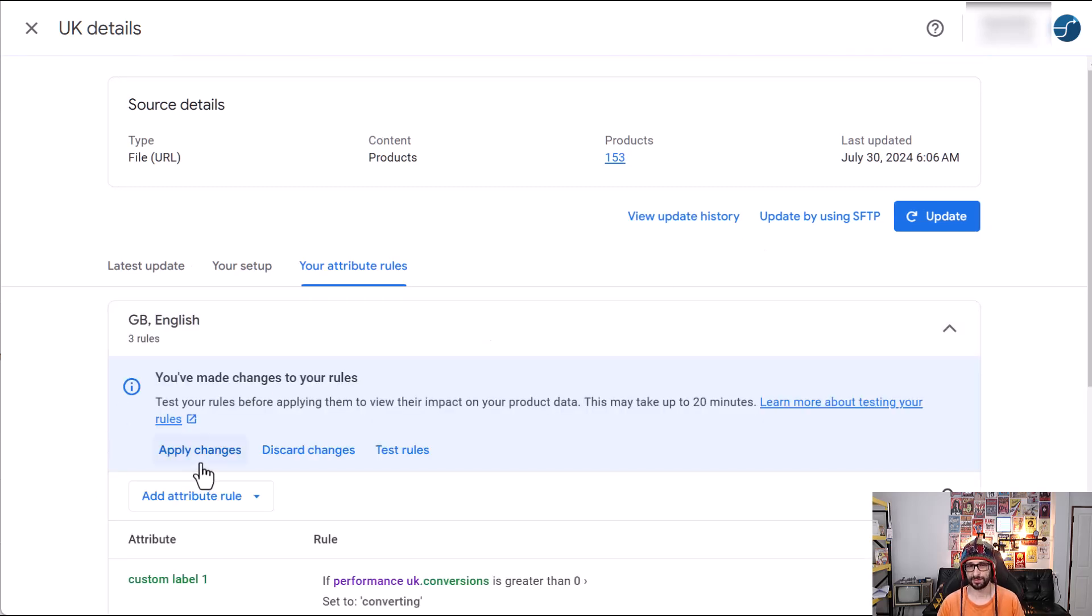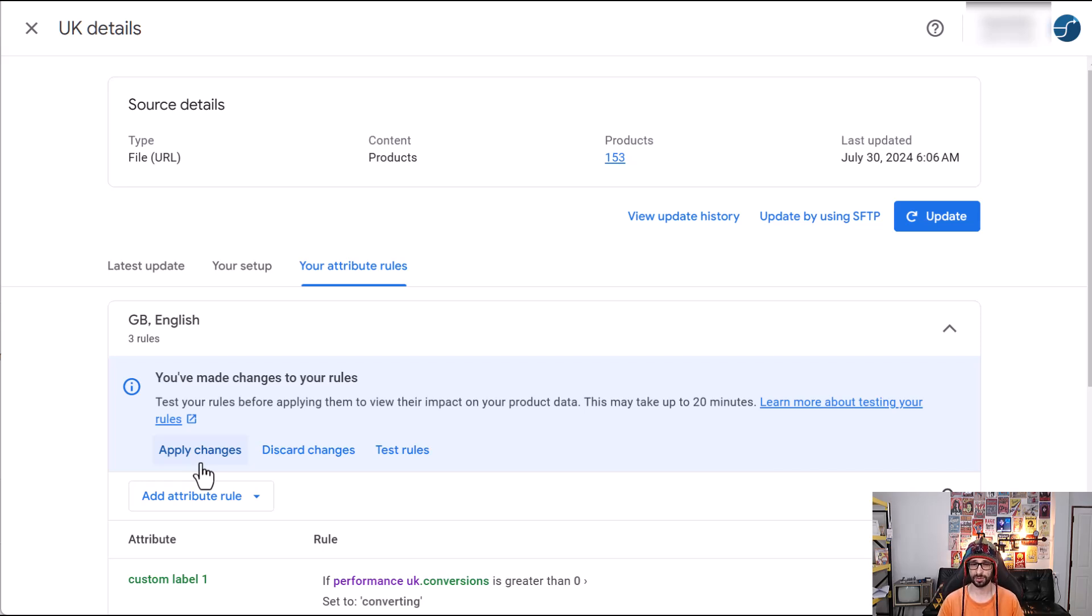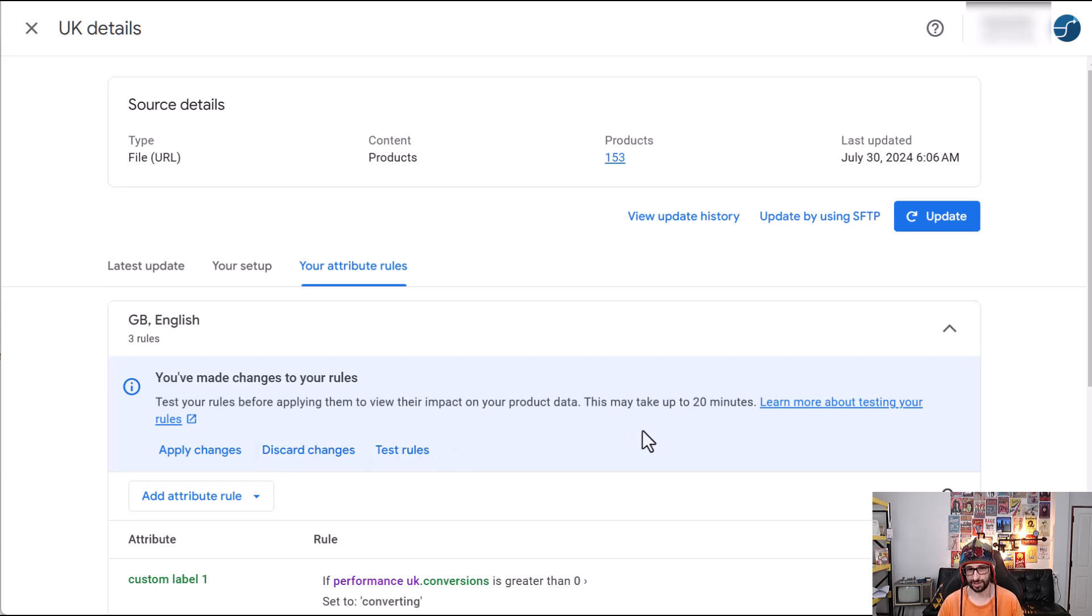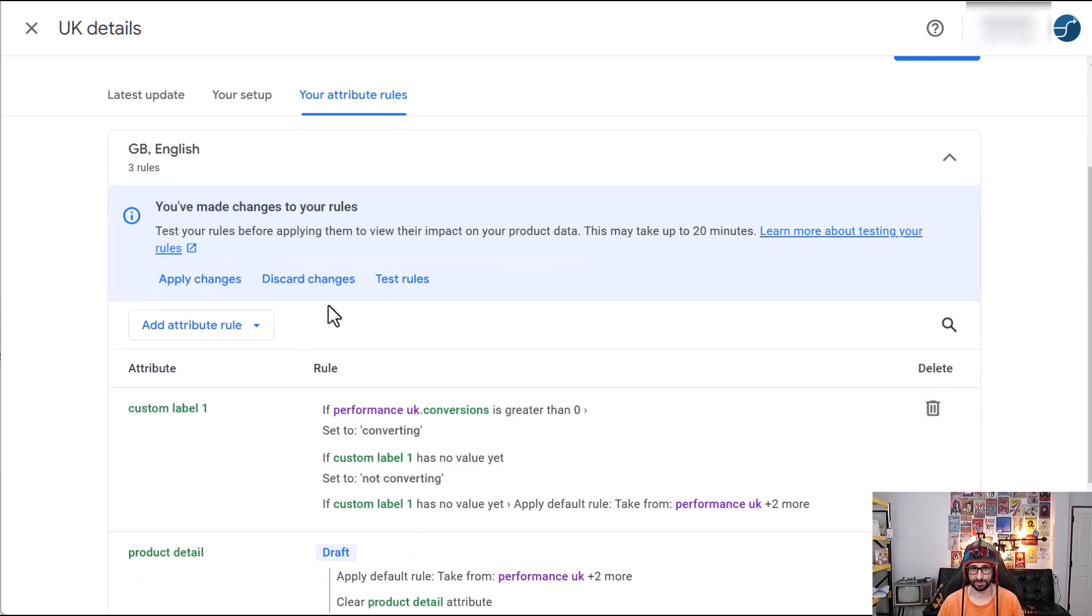Now the downside is of course you're not submitting any details and the second problem is that you're not able to know when Google fixes the issue that the information will be submitted to your Google Merchant Center account. So you have to then periodically check by removing the rule and then checking if it has been added.